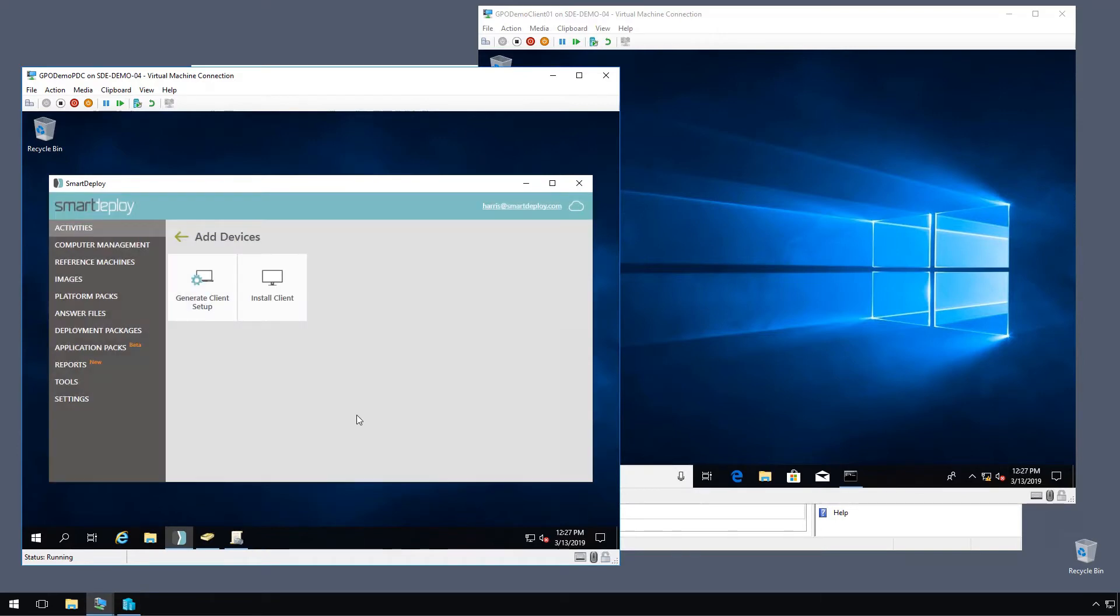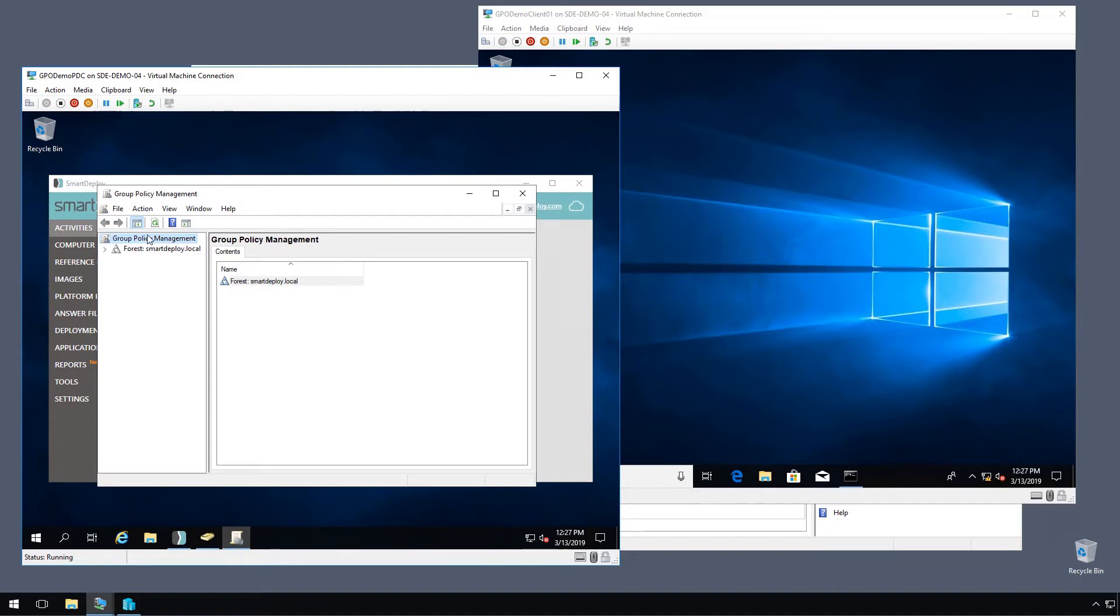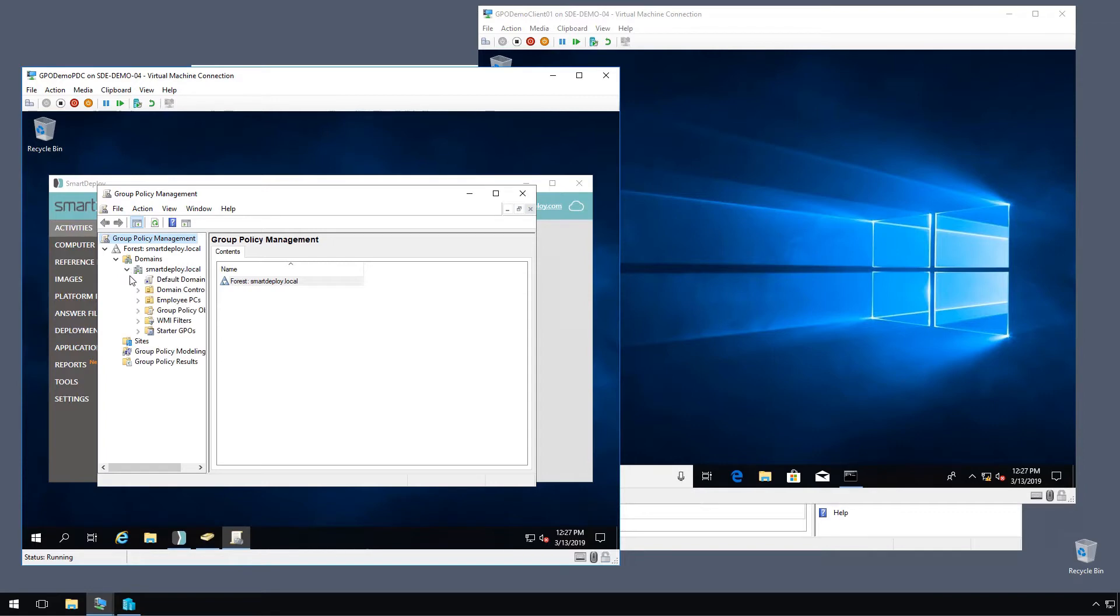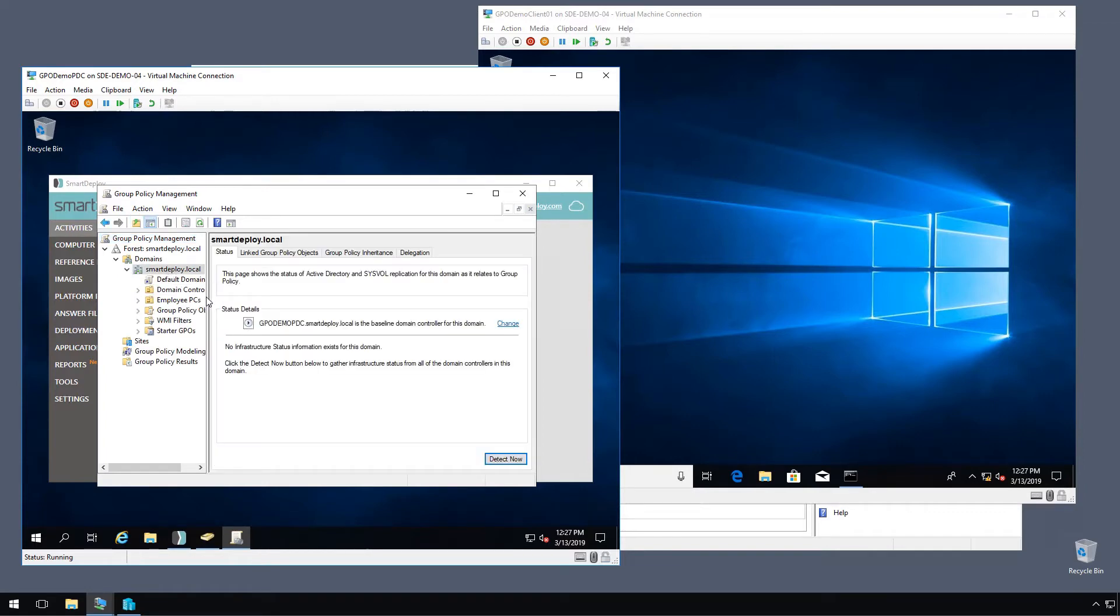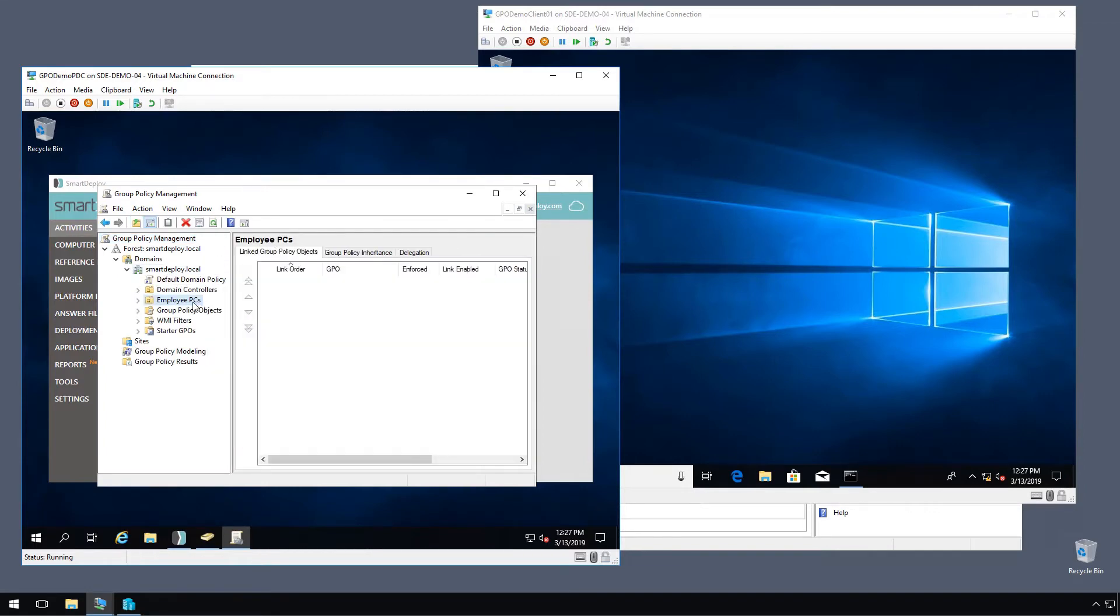So next we're going to pop over to the group policy management console. And we'll expand domains and we have our smart deploy dot local domain and the employee PCs OU that I talked about. I want to target this OU.